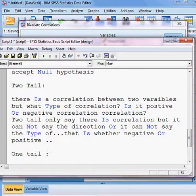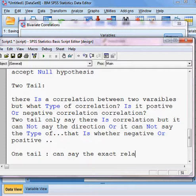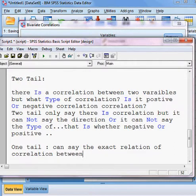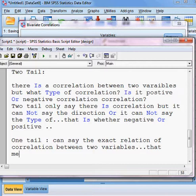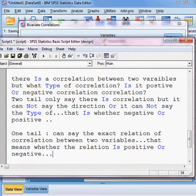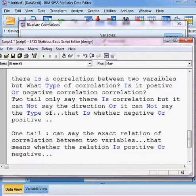One-tail can say the exact relation of the correlation between two variables — that means whether the relationship is positive or negative. That type of association can be answered by the one-tail test.